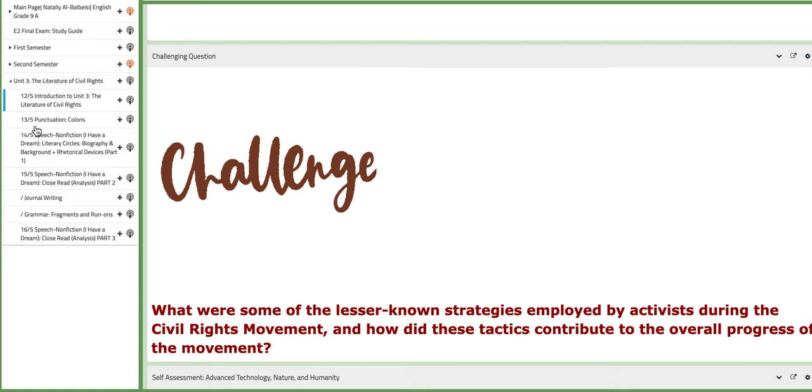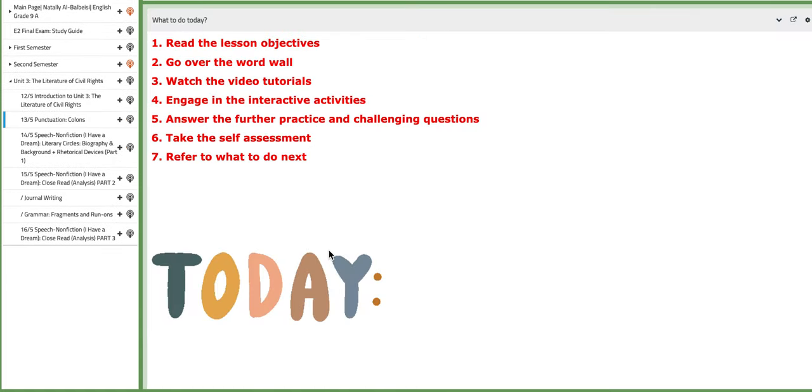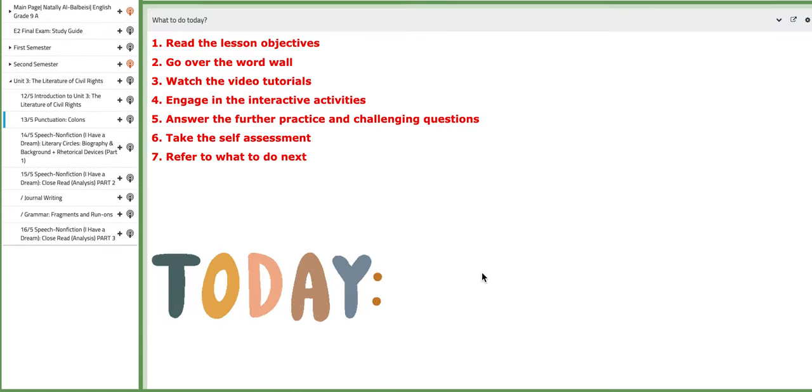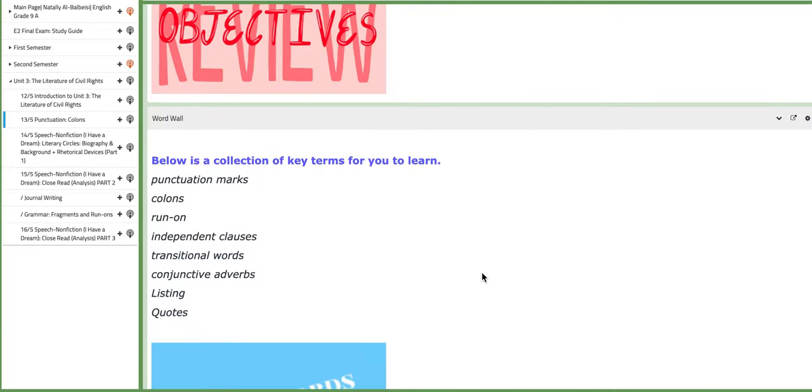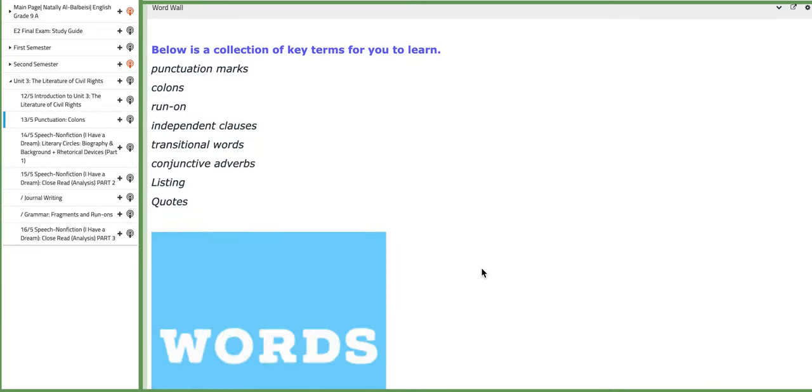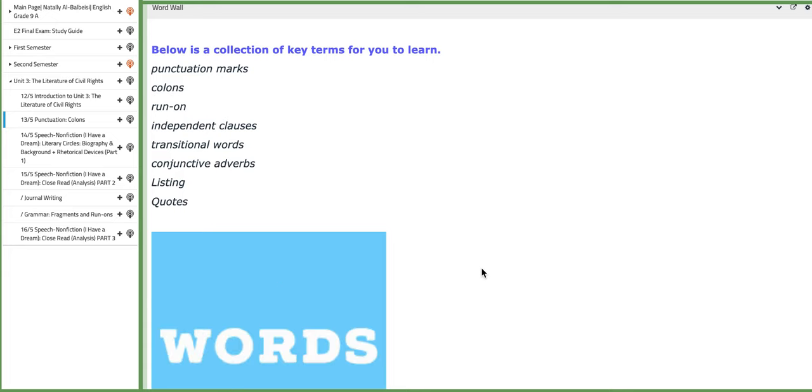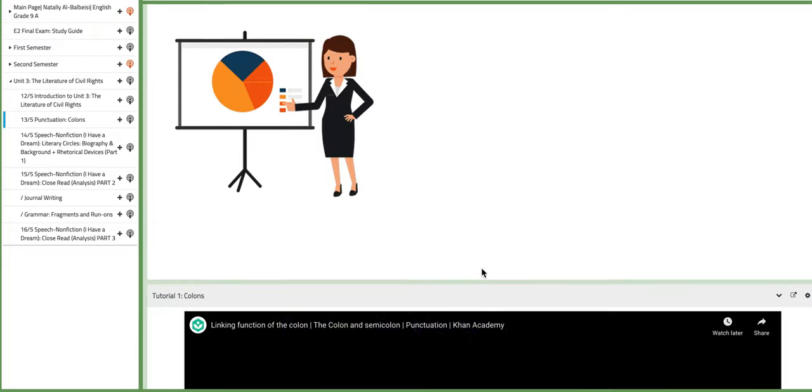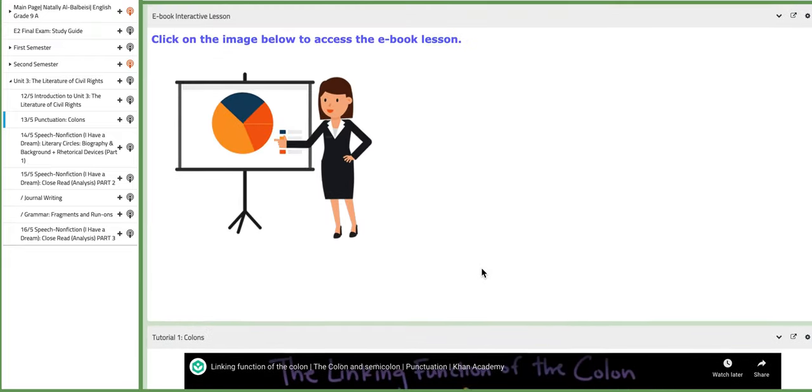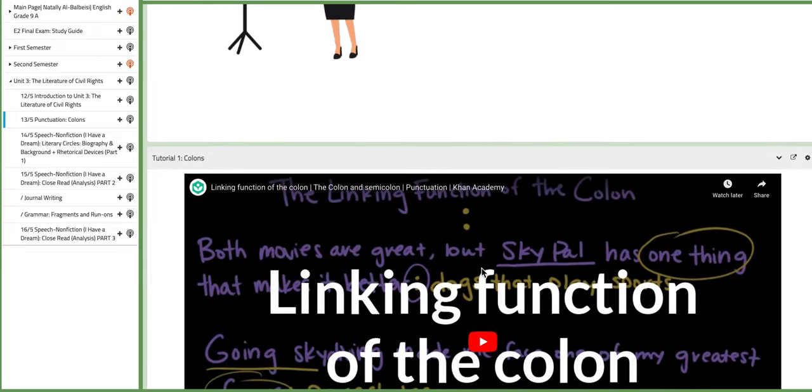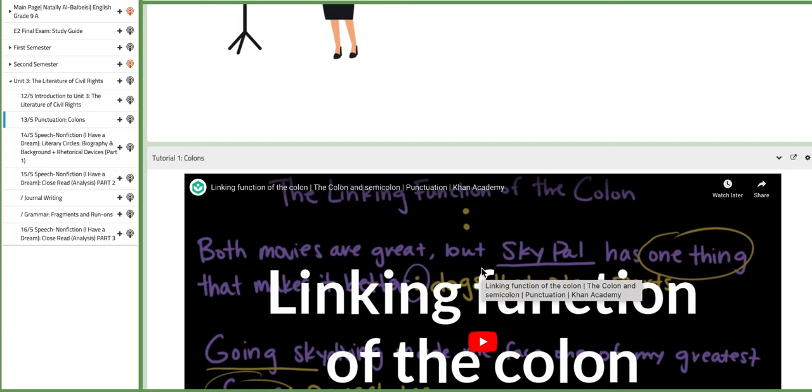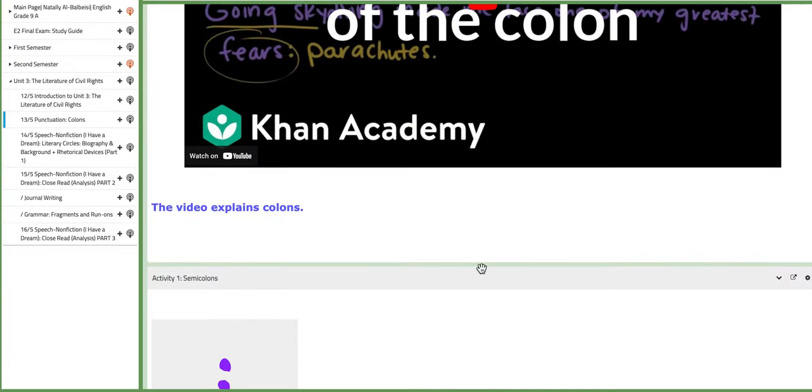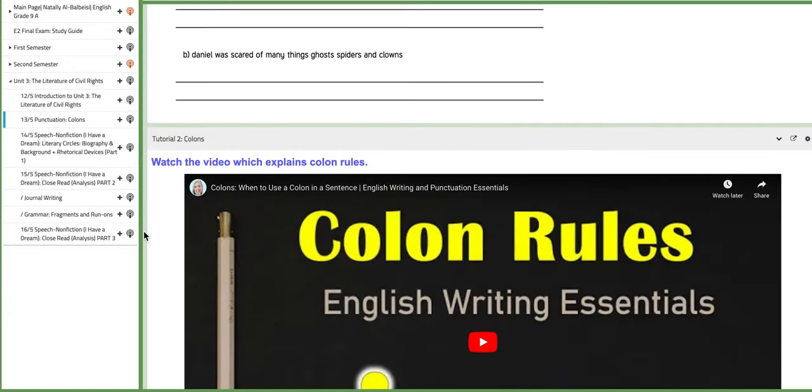On the following day, we are going to introduce a new grammatical topic titled Colons. In this class, we are going to focus on multiple terms such as punctuation marks, colons, run-on, independent clauses, transitional words, and so on. You have PPTs, the e-book lesson for activities, and the description of the topic itself, along with tutorials and practice questions.